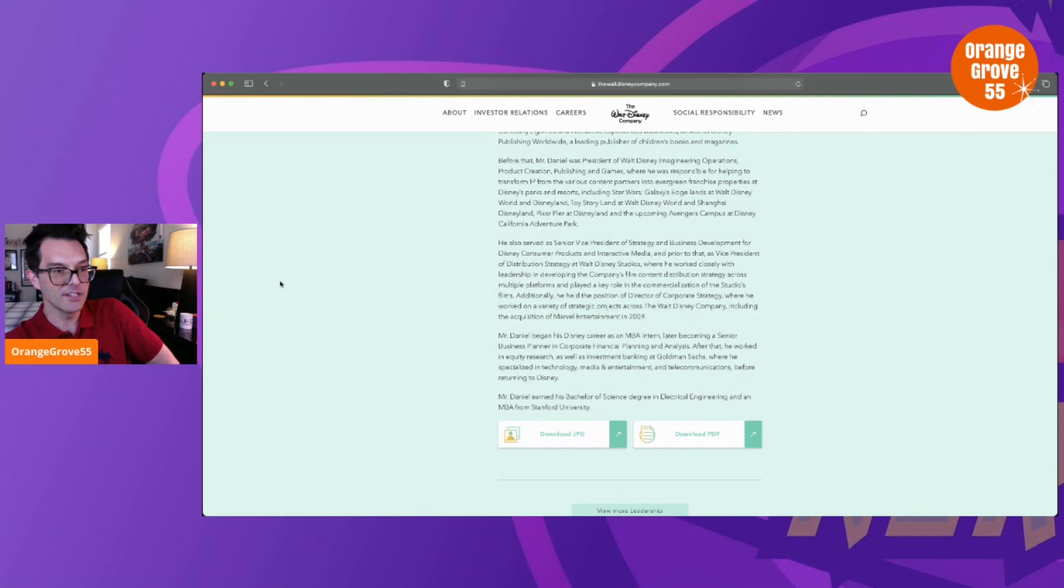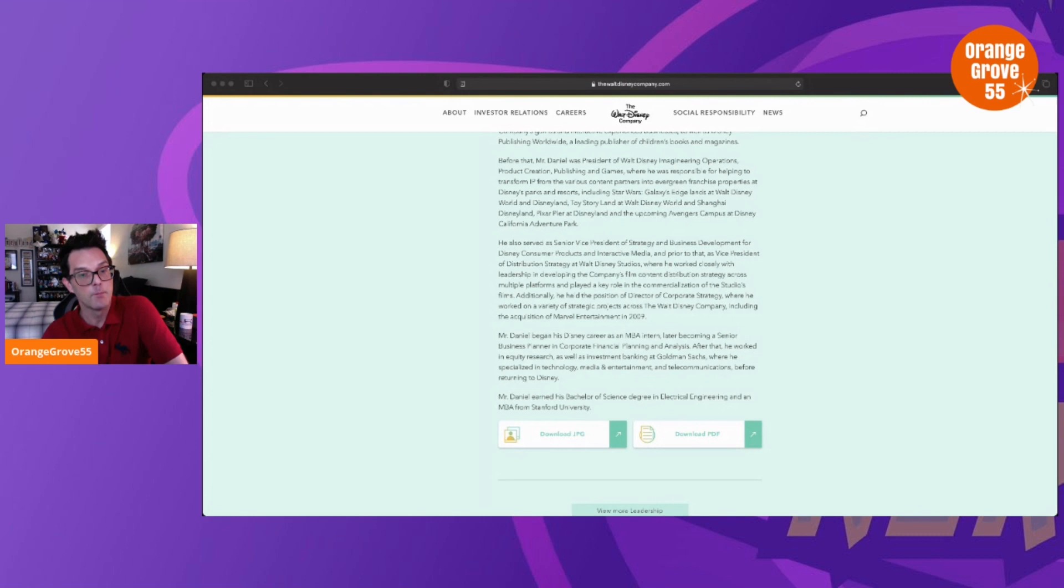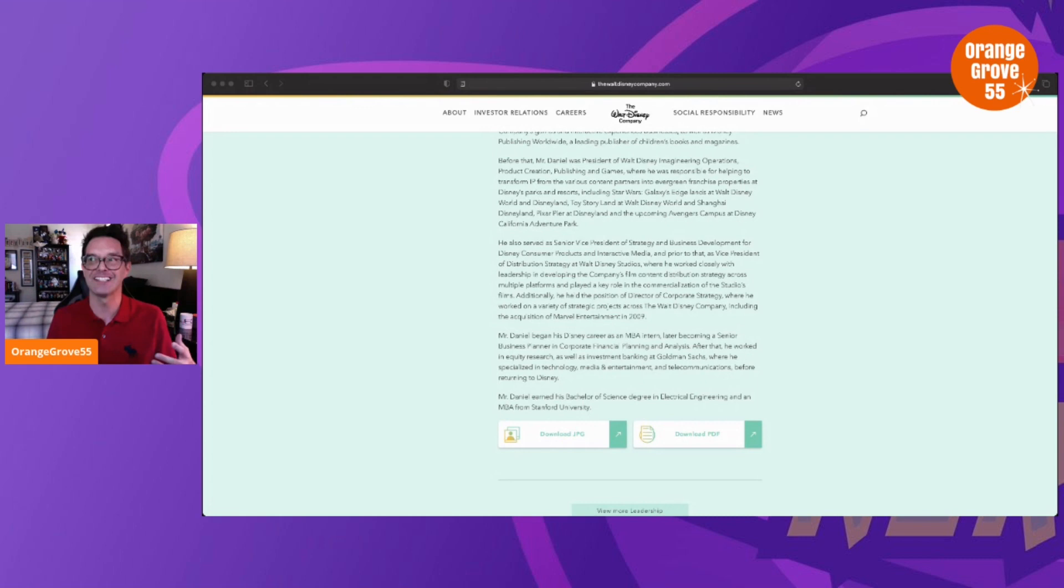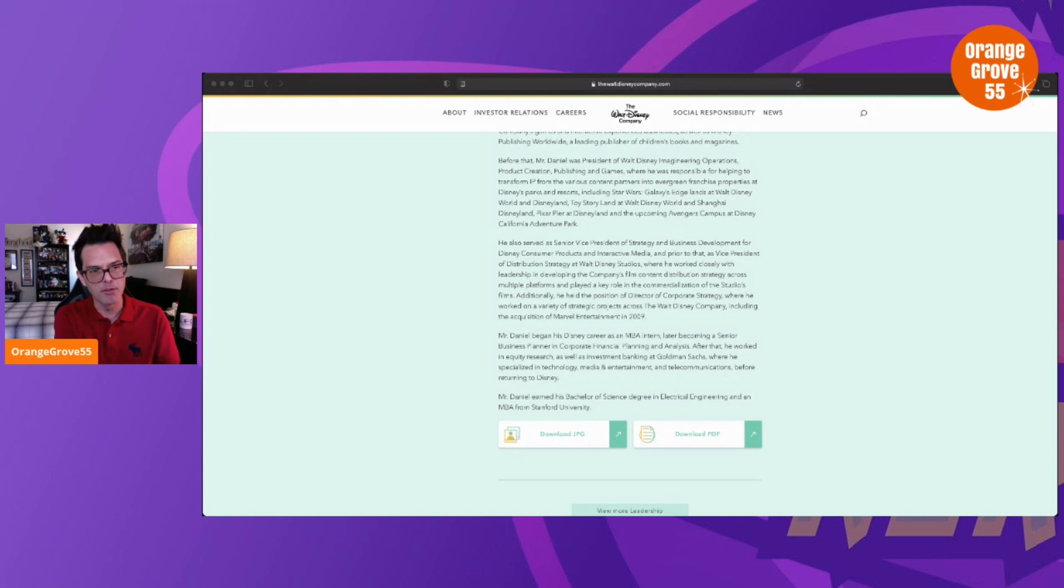This is the beef I have with The Wrap article. They're not lying to you—they're telling you the truth that this guy was an investment banker, was an engineer—but they leave everything else out. Because if you bring up all that other stuff, the article doesn't hit quite as hard, does it? When you're trying to paint somebody as not qualified for the job, his roles in Imagineering, consumer products, gaming, publishing, the acquisition of Marvel—which is a big one—you probably want to leave those out, right?